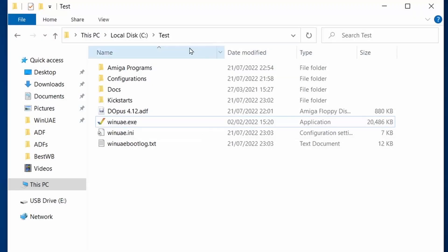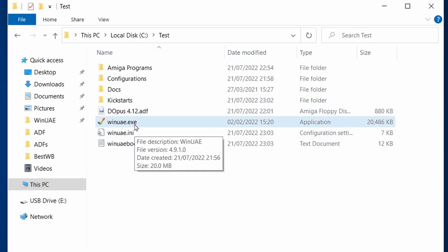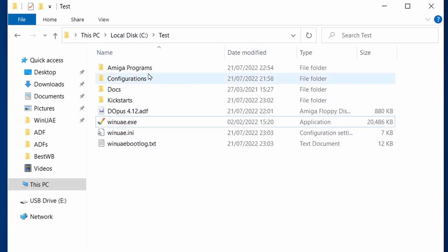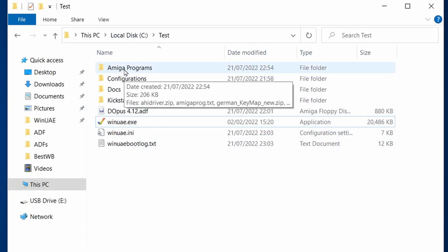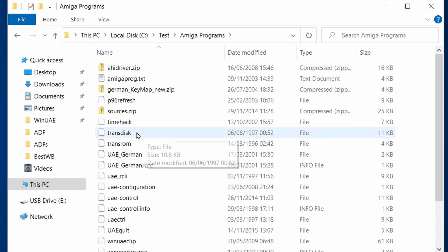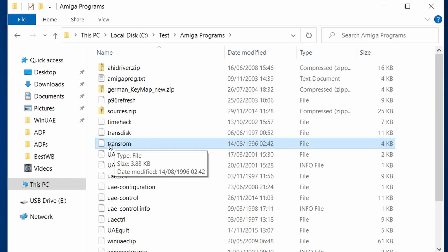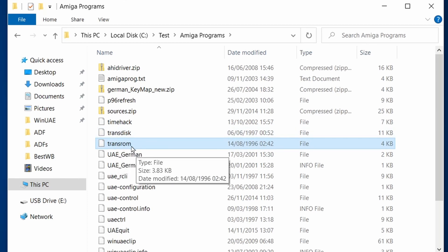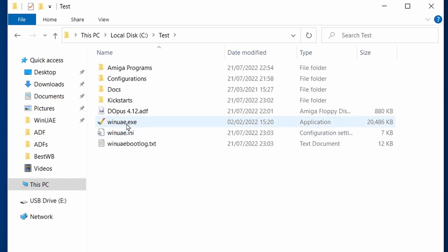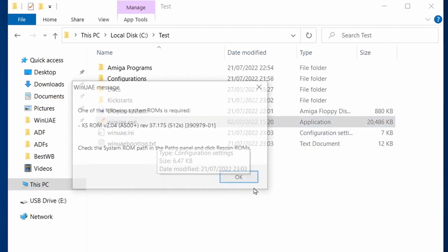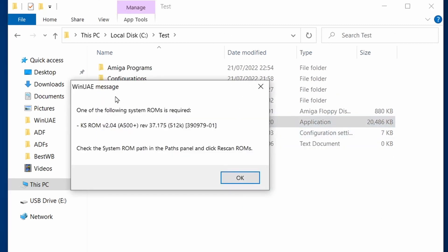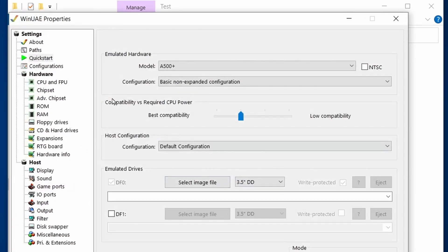I've extracted the WinUAE zip file and you end up with a couple of things. In Amiga Programs, you've got a TransROM file. This is an important file that's going to be used for transferring our Kickstart ROM. If I load up WinUAE, you'll see that it's complaining, saying I haven't got any system ROMs.